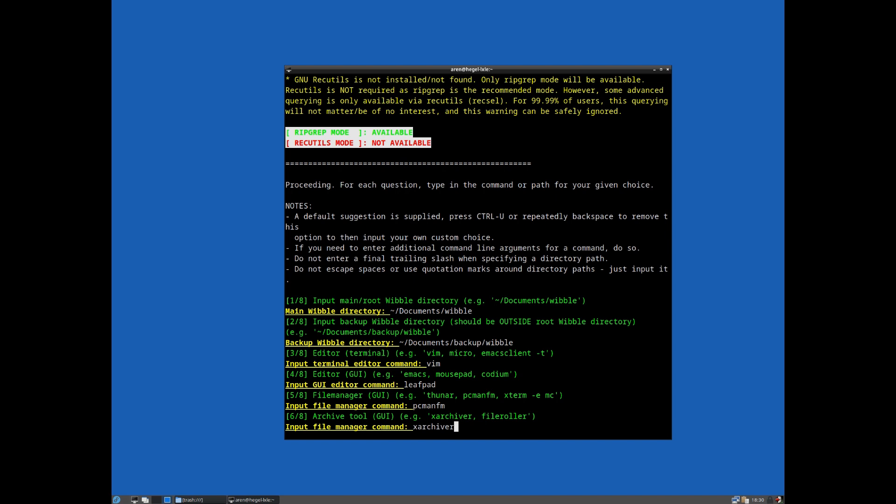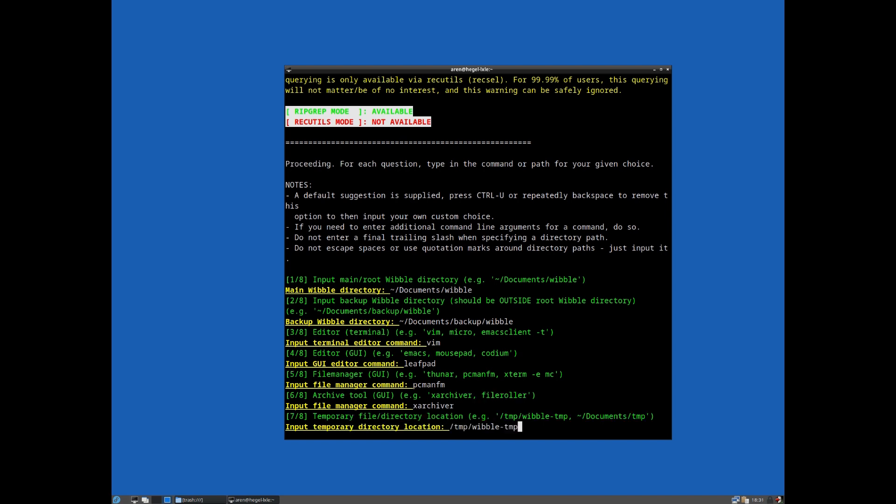And our graphical file management tool. Again, you could use a command line one here if you want to supply like lxterminal execute and then the name of your CLI file manager. But we'll stick with the graphical one, so x archiver. And finally, this temporary file directory is basically used for temporary backups and temporary working files.